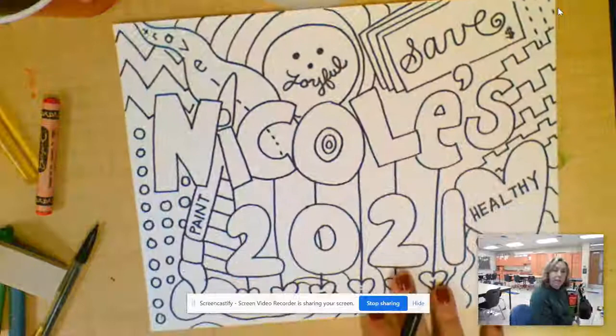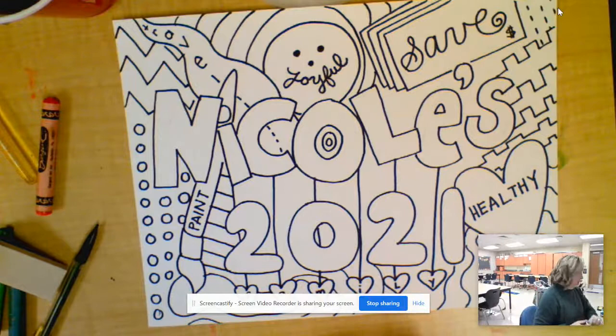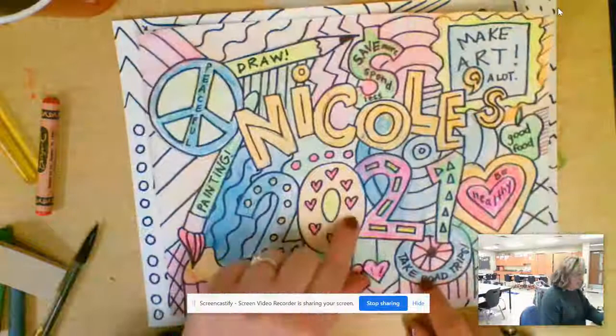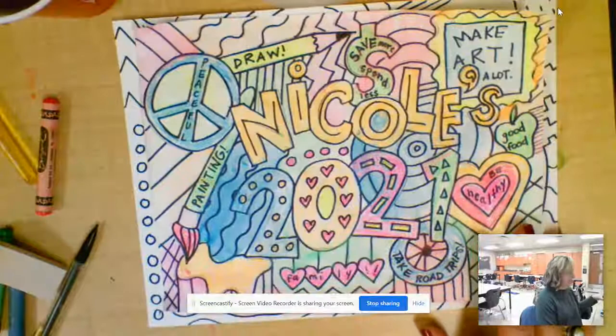All right. Once your words are written and you've designed your paper, you can go ahead and color it in. For this one, I just colored in with some crayons and then I painted over. And I used some kind of fluorescent-y colors. They didn't come out quite as dark as I thought they would, but they're still pretty great.